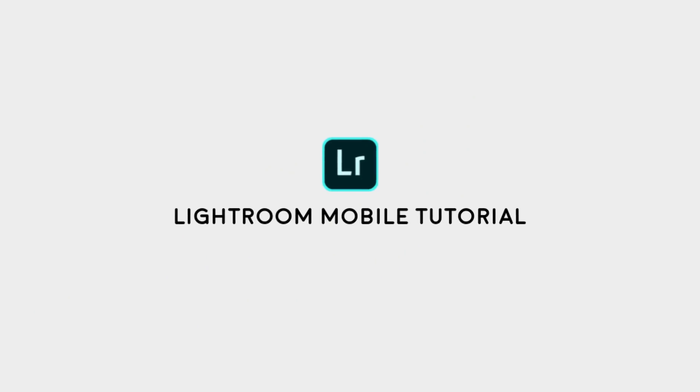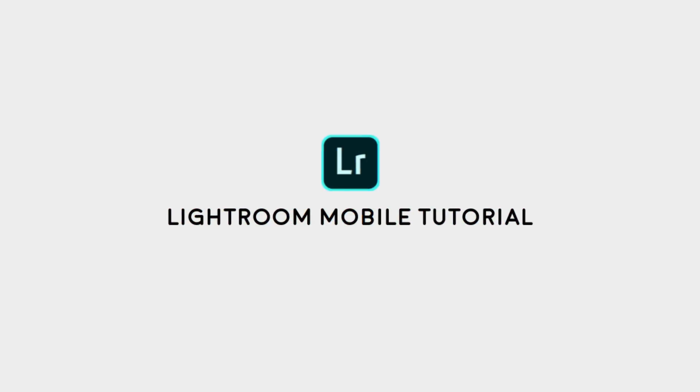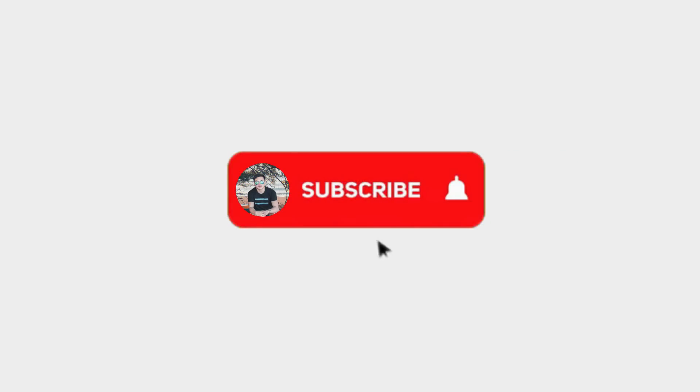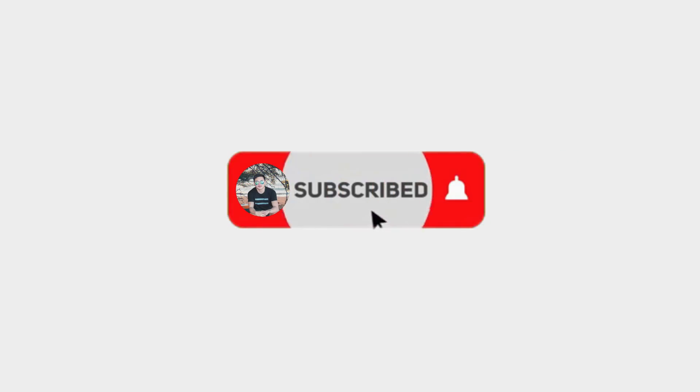Hi, this is Mark Tutorials and welcome back to my channel. Today's video is another Lightroom Mobile Tutorial and Lightroom Preset Giveaway. Don't forget to subscribe for more videos like this.